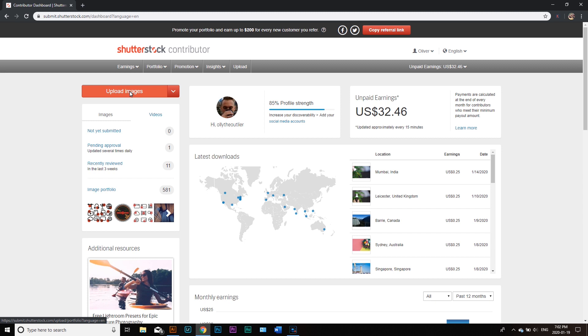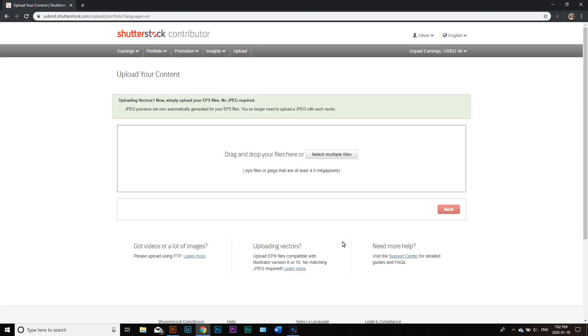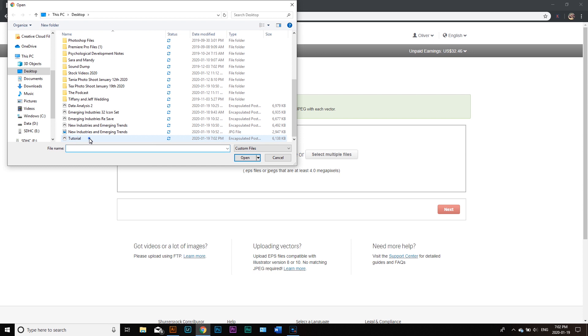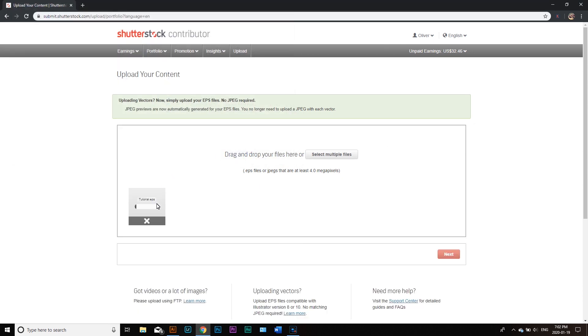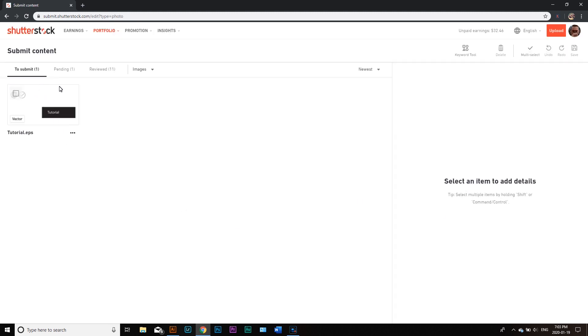In the Shutterstock Contributor upload page, select multiple files, navigate to your desktop, select your tutorial file, and hit Open. If successful, it'll show you an image of what you were working with. I hope this video was useful — I'm still developing my skill set daily and will pass on knowledge as I learn. Thanks for watching, subscribe for more content, and have a great week.